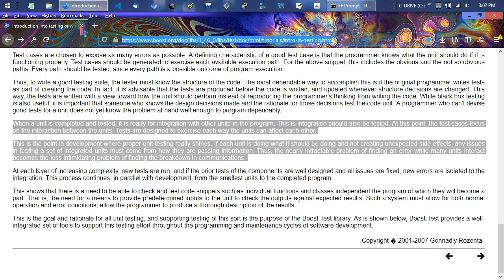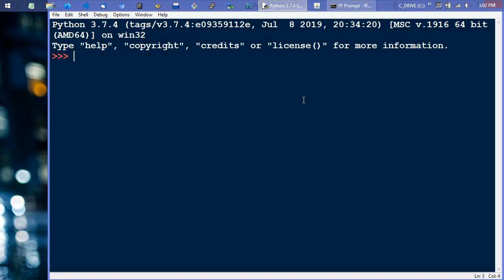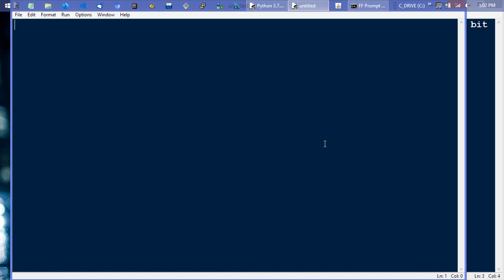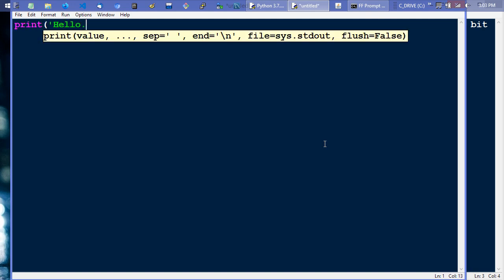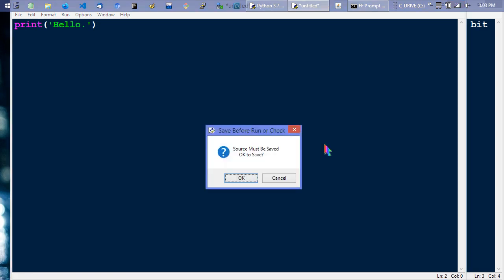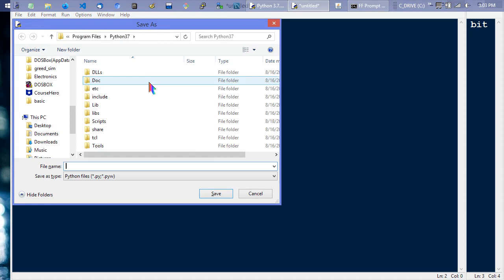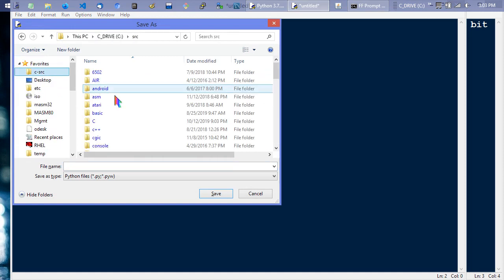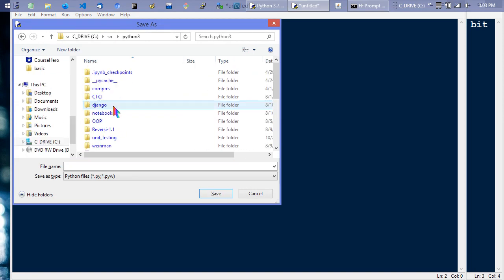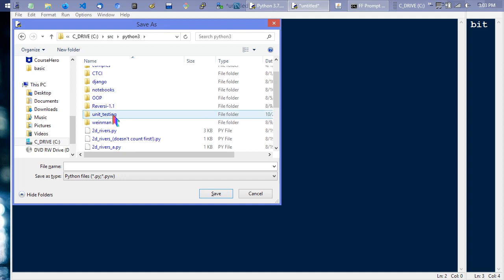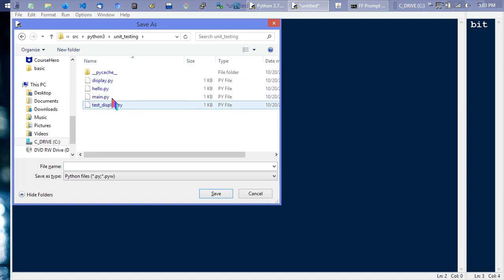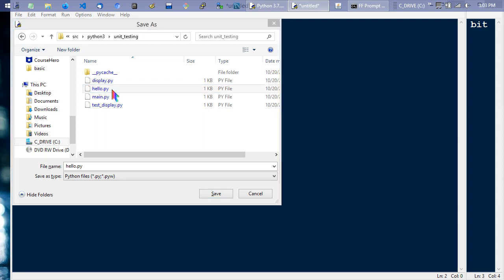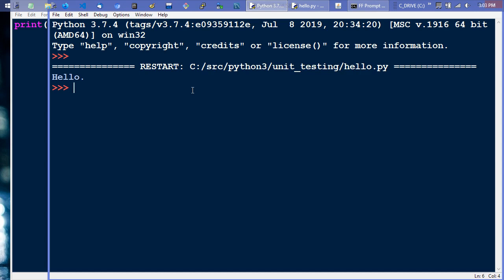Okay, now we're going to get a little dirty with Python. So this is going to be the hello world in Python — just call it 'hello.' There it is. F5 to run, okay to save. I have a Python folder — I'll save this in 'unit testing.' So there it prints hello. That's the hello world in Python.